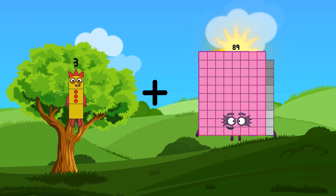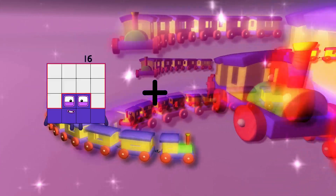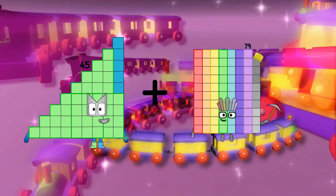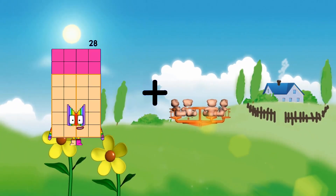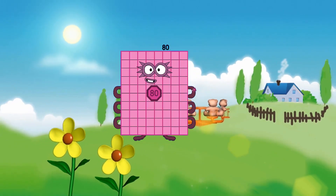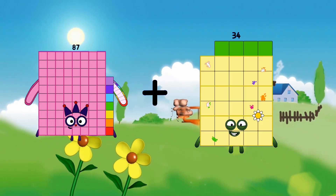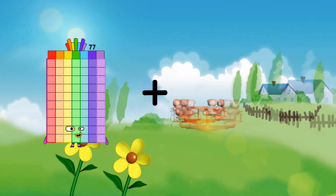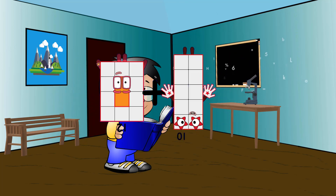3 plus 12 equals 15. 45 plus 79 equals 124. 36 plus 44 equals 80. 87 plus 58 equals 145. 12 plus 10 equals 22.